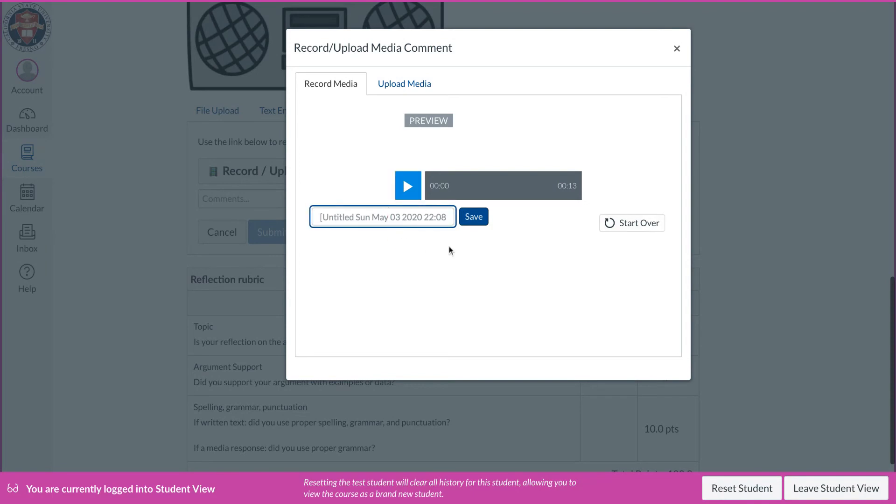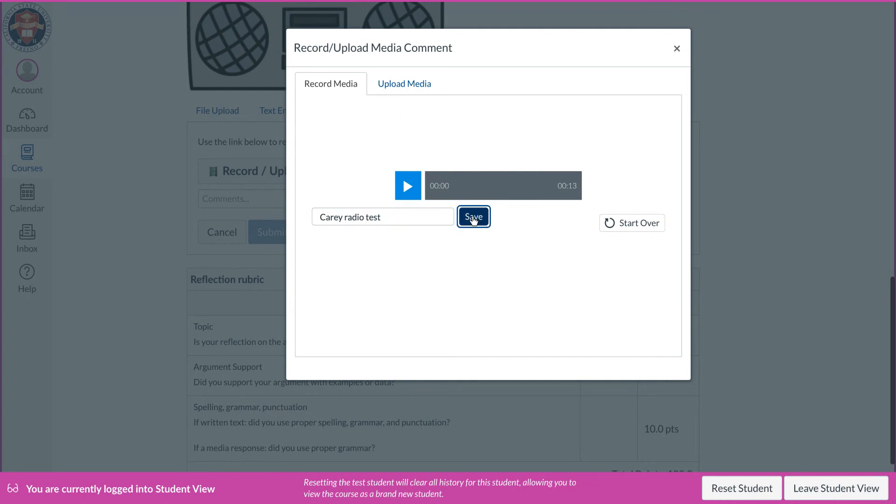If they don't like it, they can start over. If they do like it, they name it. So we'll call this Carey Radio Test. Click save.